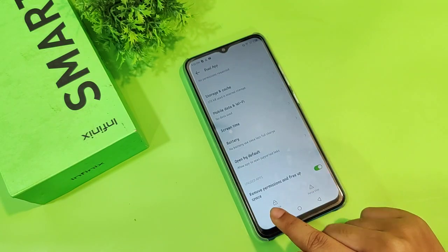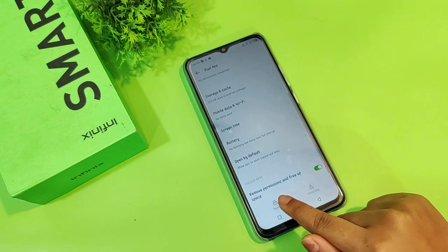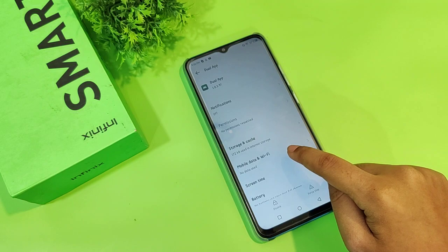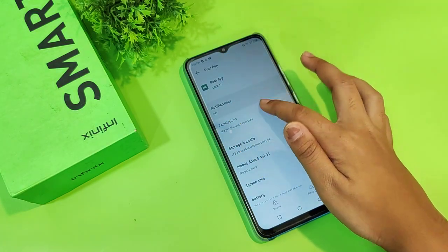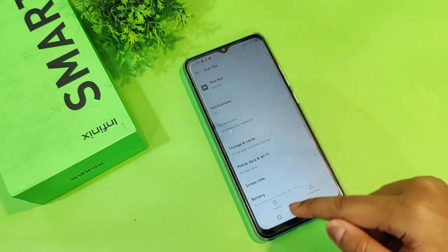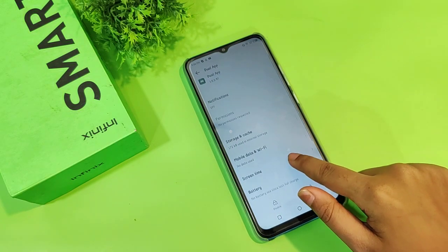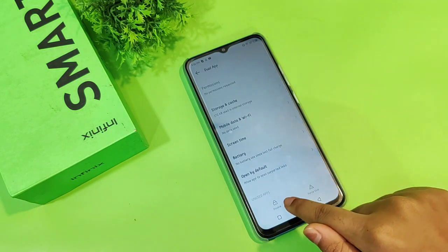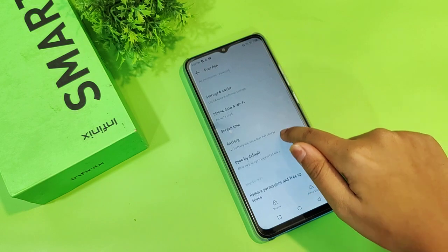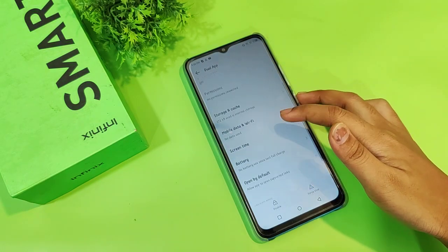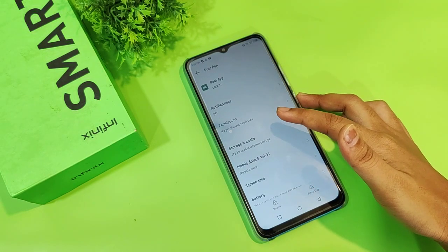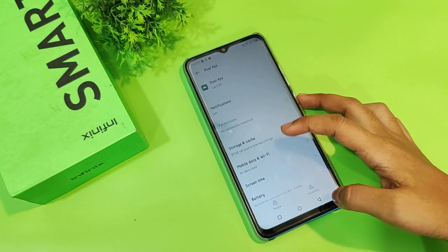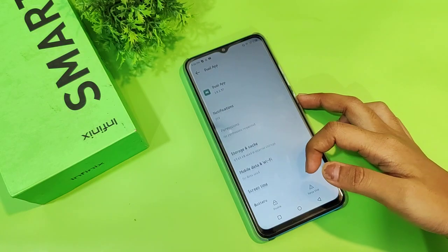You have to activate permission here. It says 'remove permissions and free app space' but I don't want to remove permissions. I disabled it, so it says 'no permission requested'. You have to enable this one — if you don't know how, you can watch a video. I'll clear the cache and check the options.